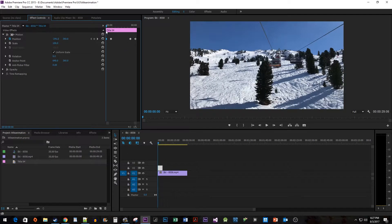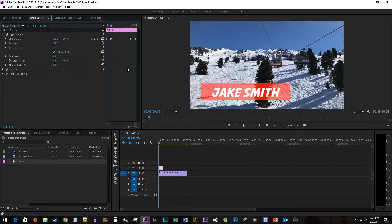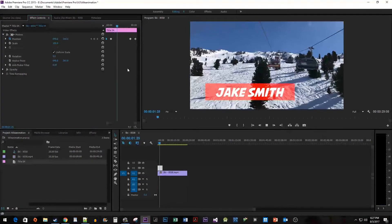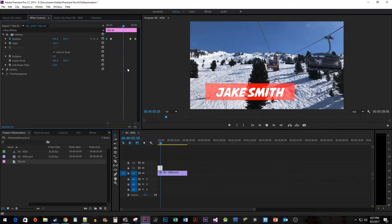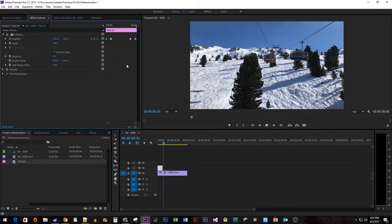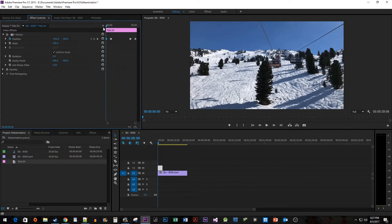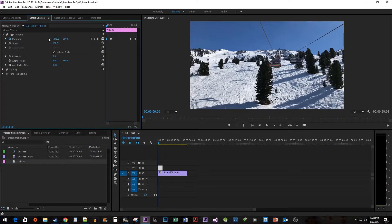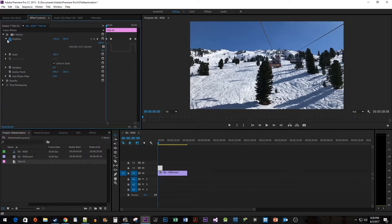Okay, and now when we play this back, we have a nice looking sliding animation. But let's say you want the animation to look less stiff and more zippy. To do this, we're going to expand the Position property and take a look at the velocity.